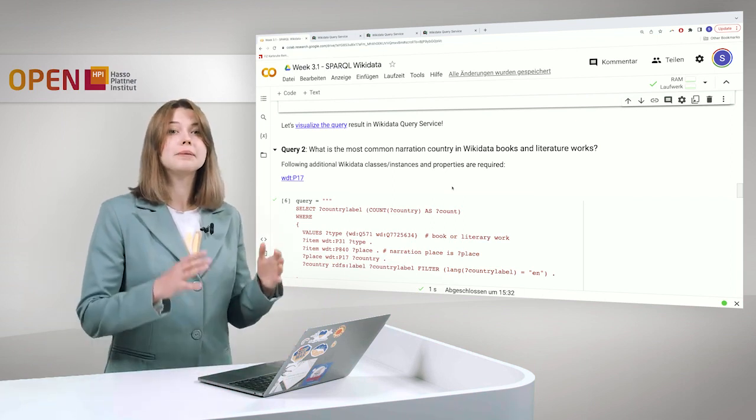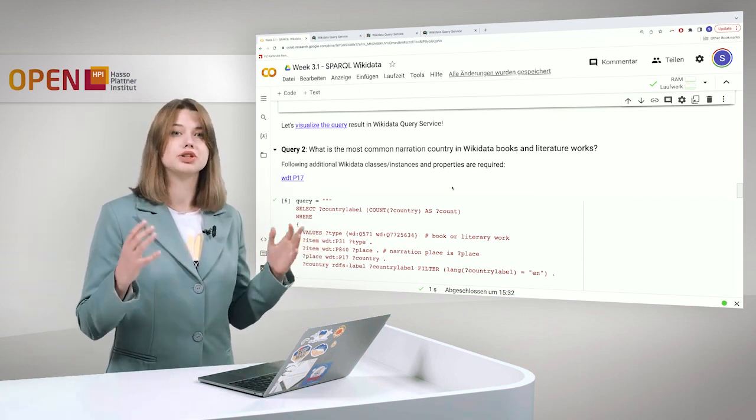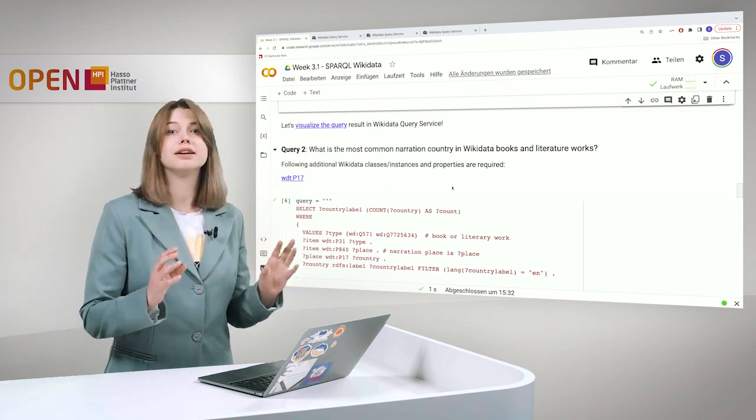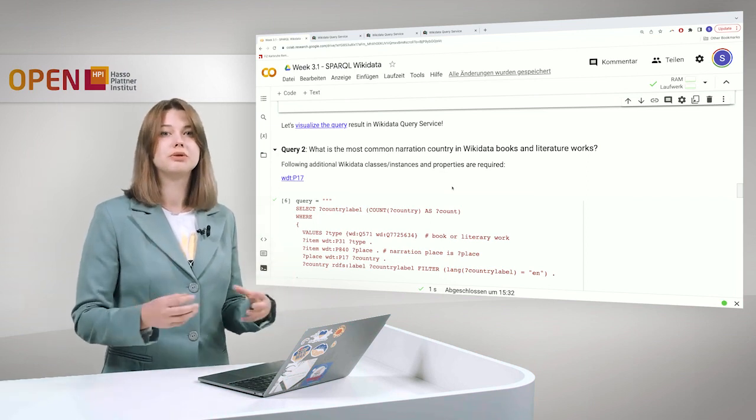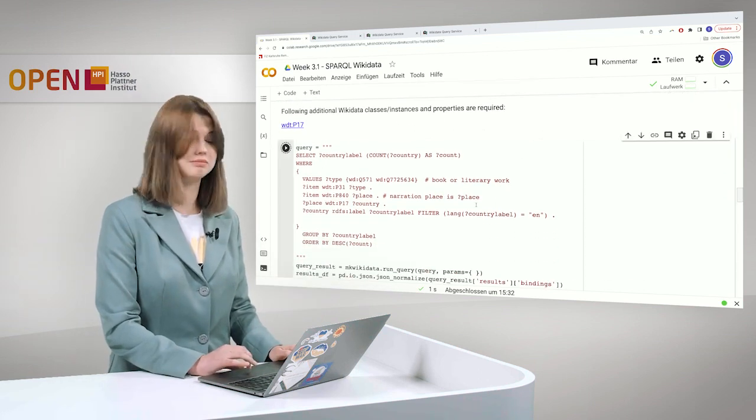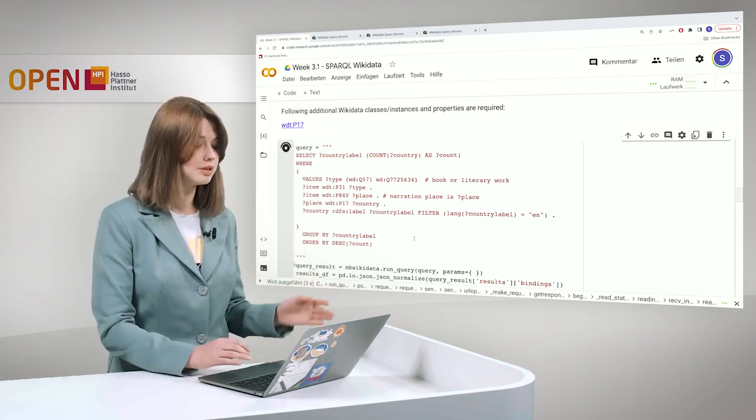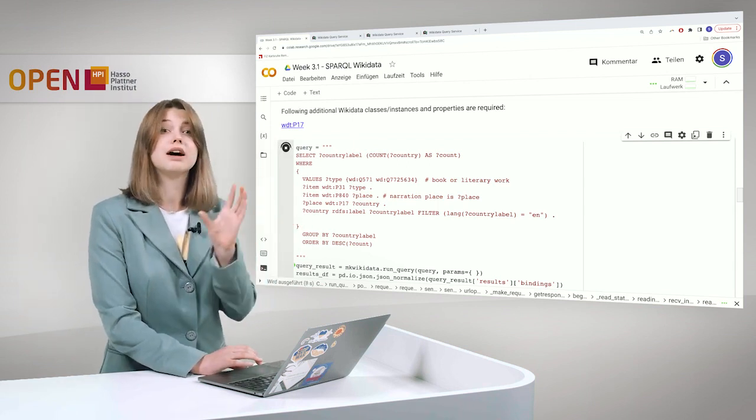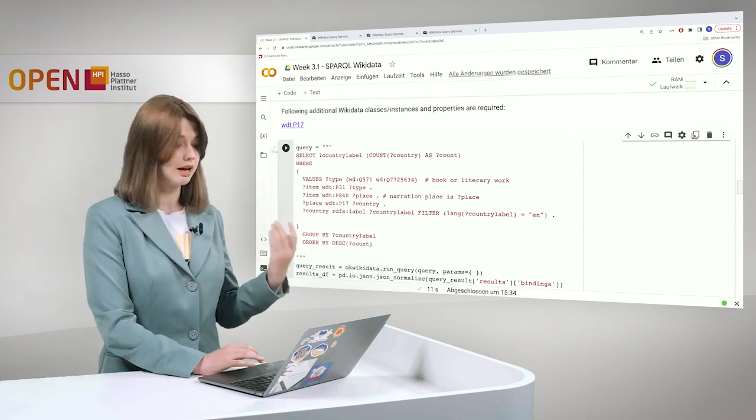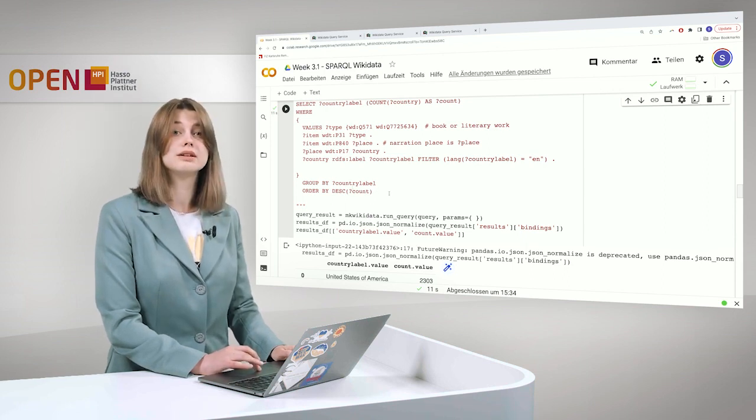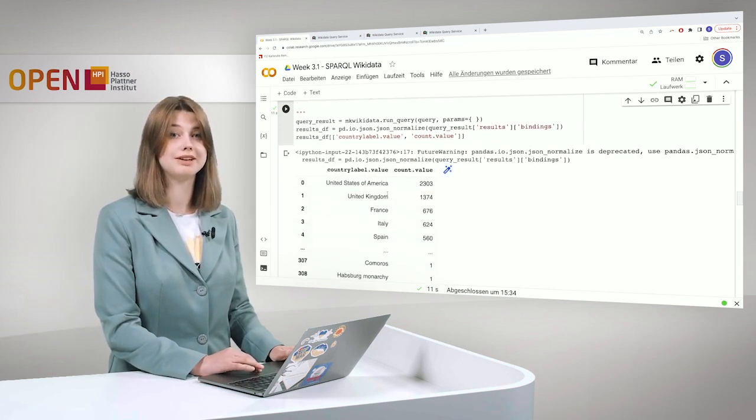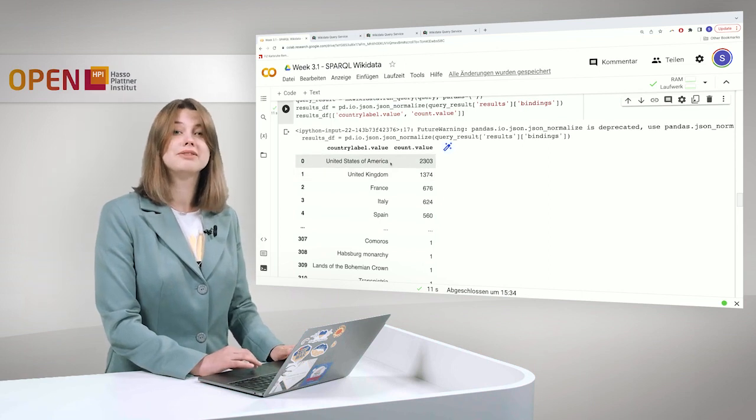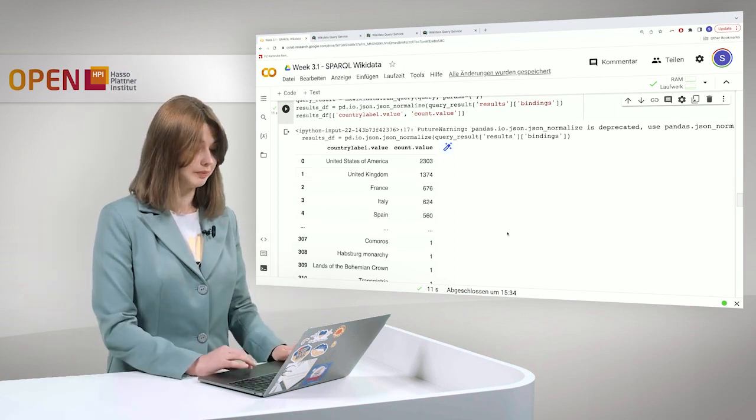But let's go further and see what is the most common narration country in Wikidata books and literature works. What is important to say is that we do not talk about books and literary works in general. We just talk about the books which are there in Wikidata and Wikidata can be biased. So we cannot draw 100% conclusions about it. But let's see what is there. So exactly the same. We take literary works and books. We take the narration places. Then from the narration place we take the country. So the place has to be linked to the country. And we take the country and also we use the count. How many books are narrated in what countries. And the United Kingdom is common and so on.